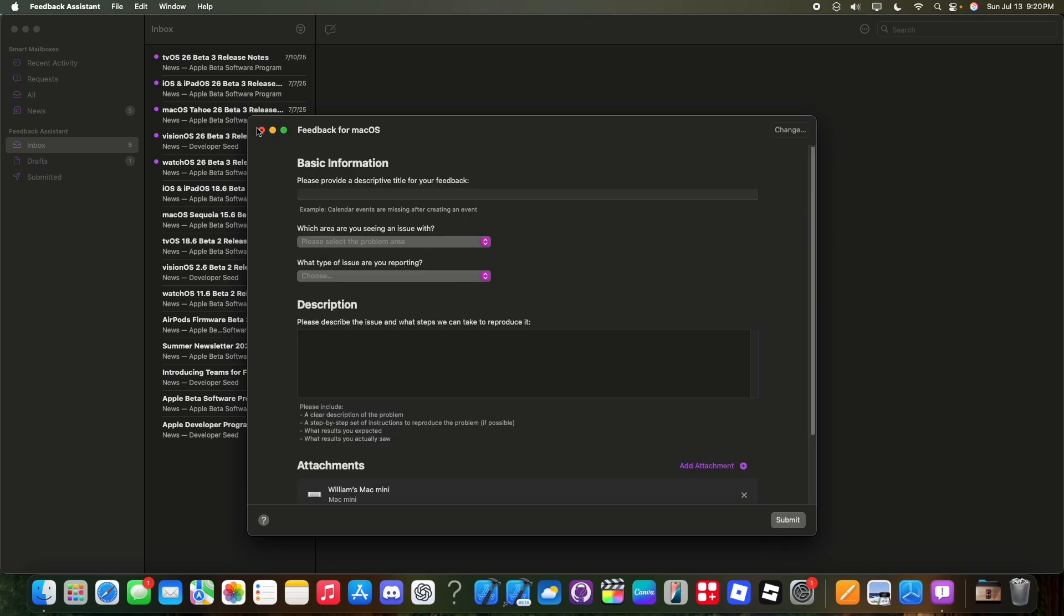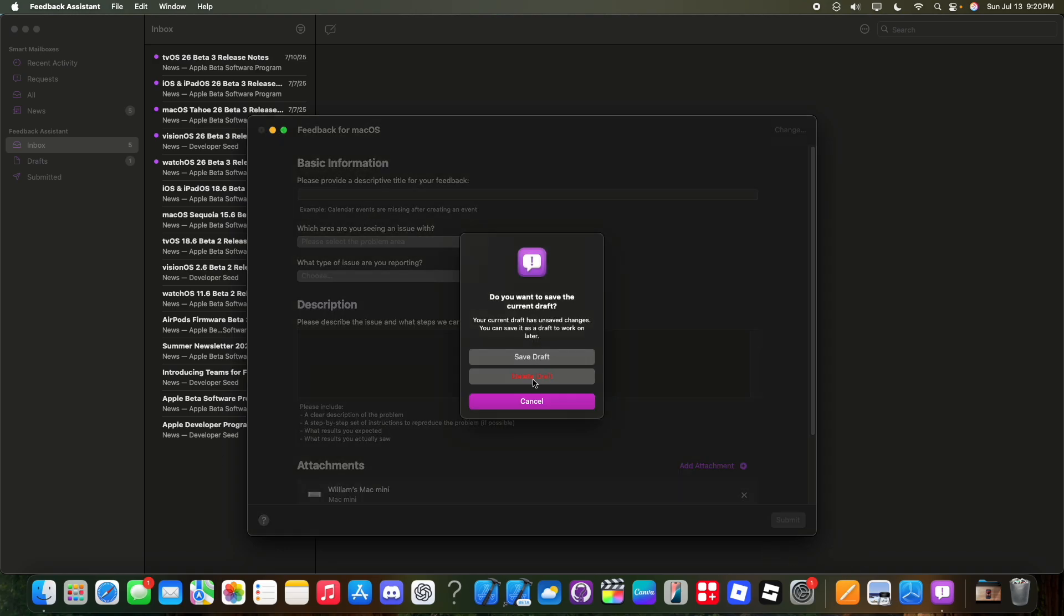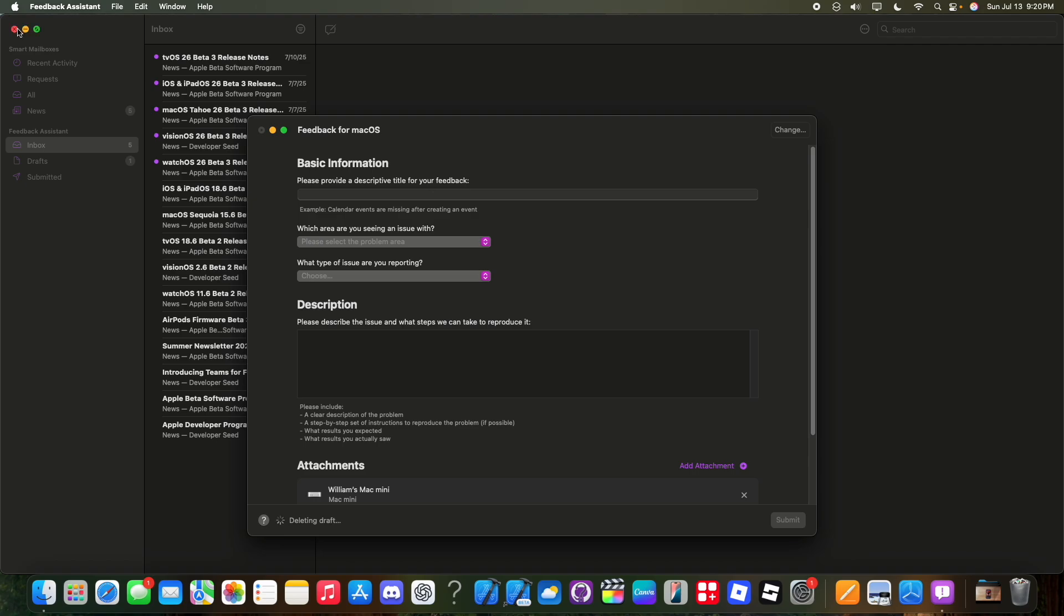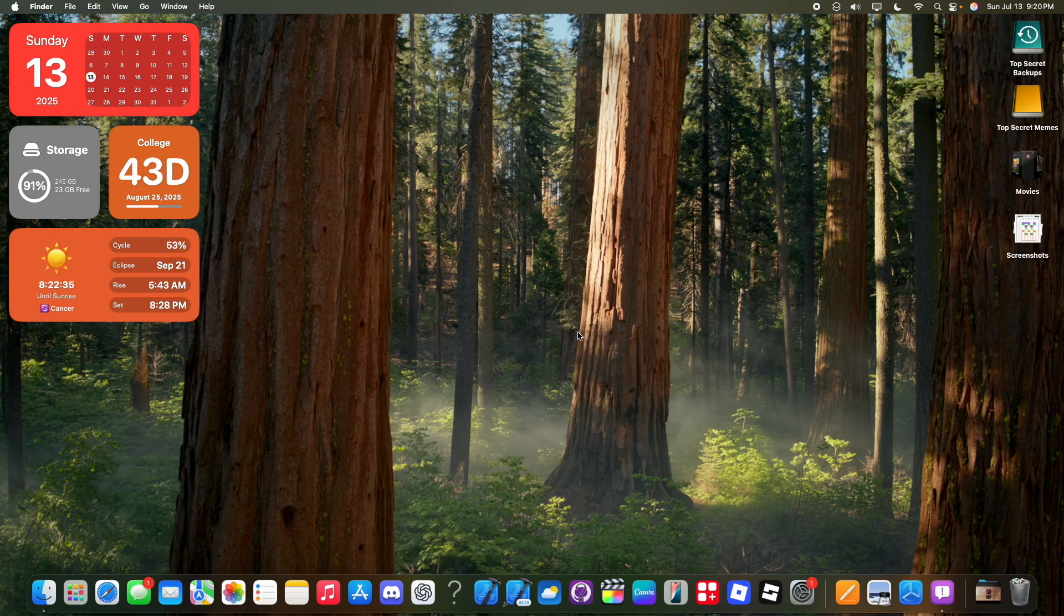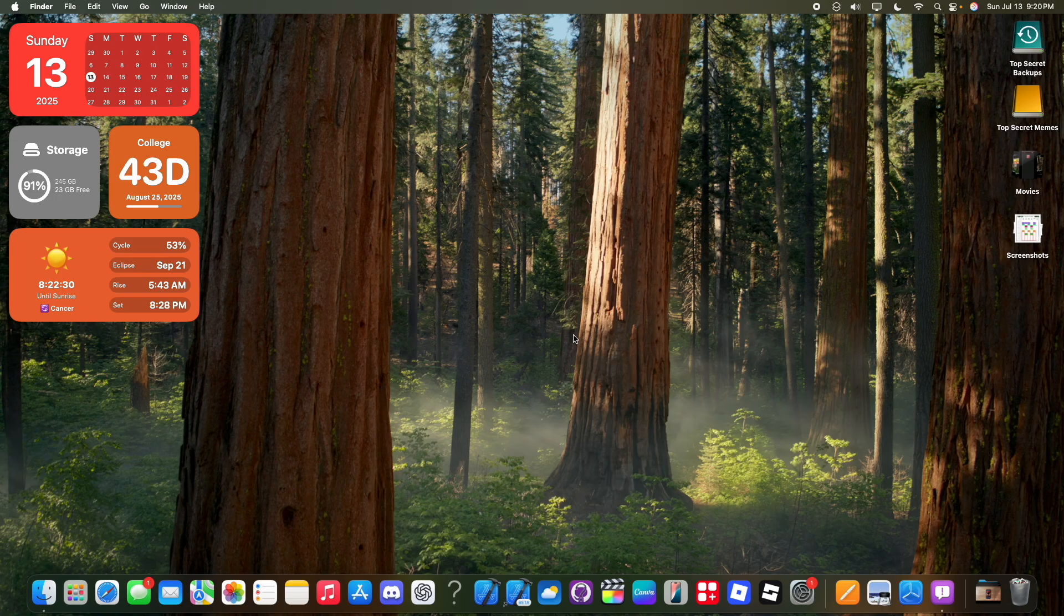And that's all you got to do to get the latest beta of macOS Tahoe on your device for completely free and it's actually stable. Apple does extra testing after releasing developer beta to make sure that there's no new issues with the public beta.